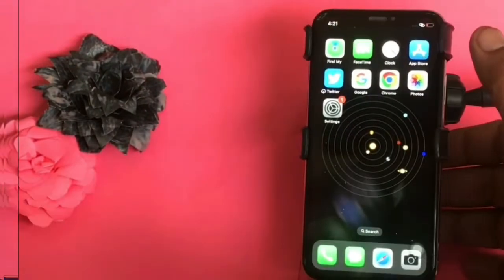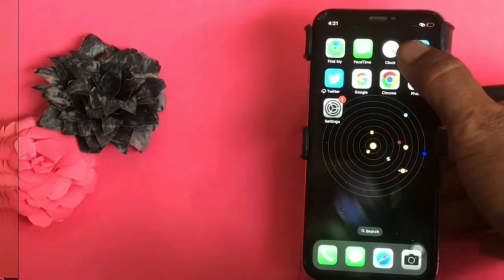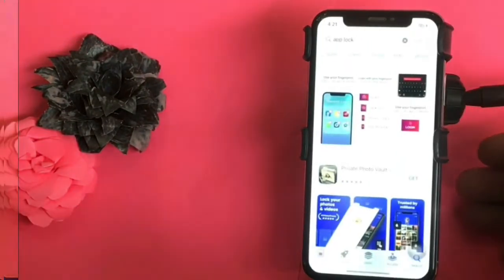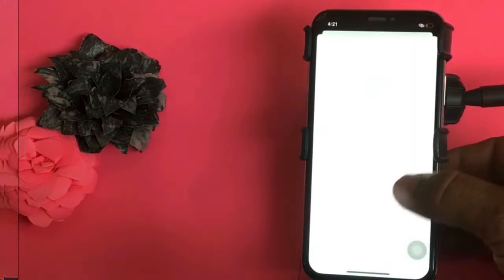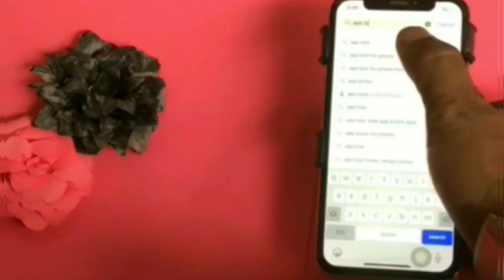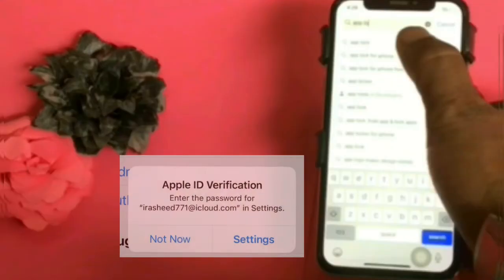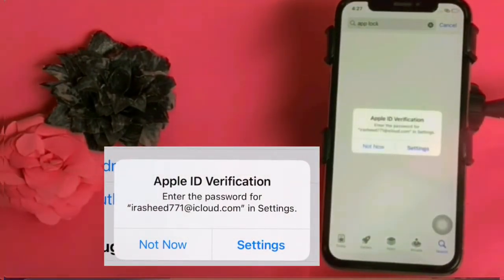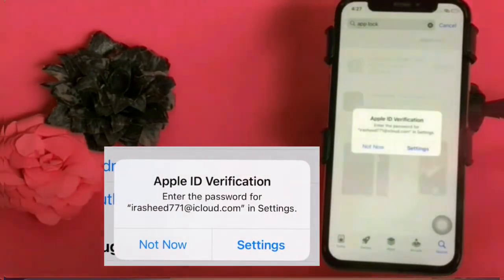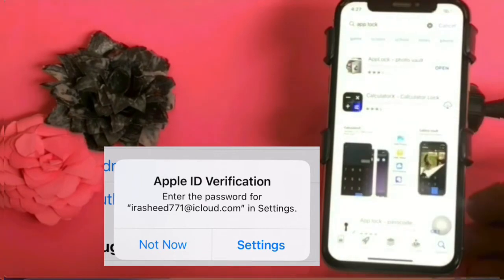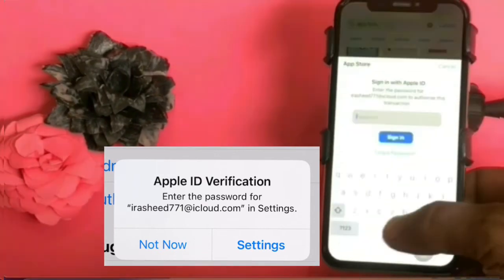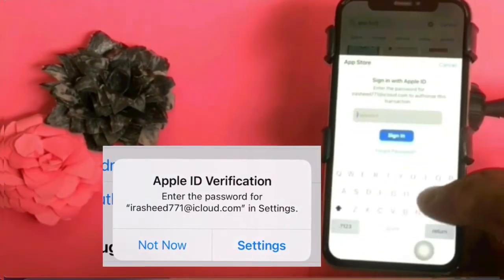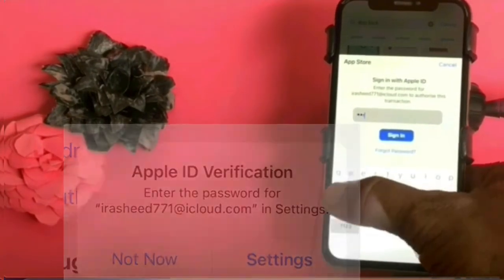Firstly tap on the App Store. Type and search the app you want to download or install. Your iPhone will say Apple ID verification - enter your Apple ID and password.